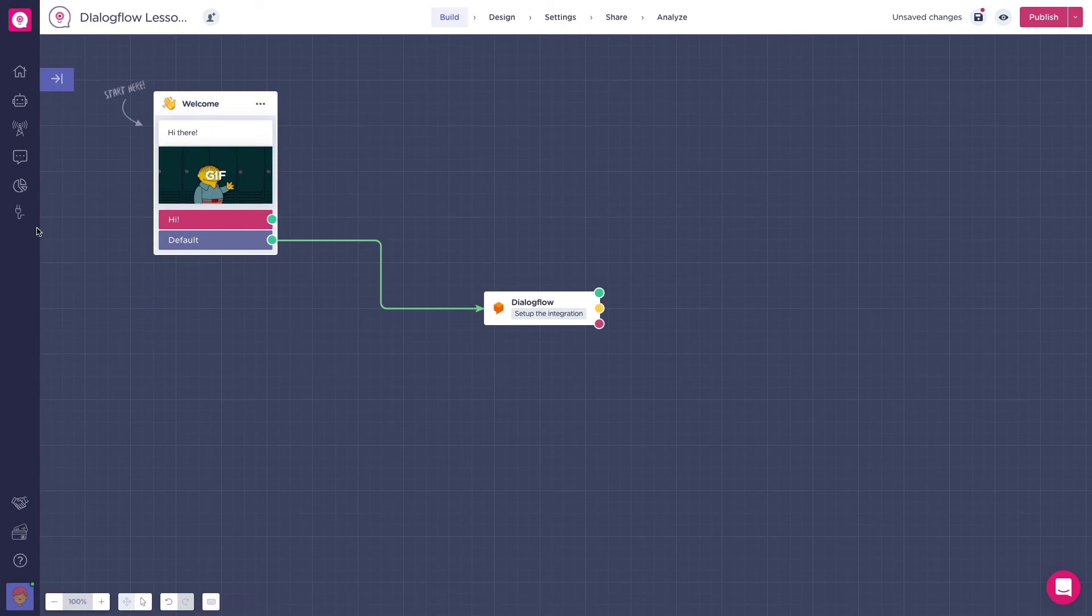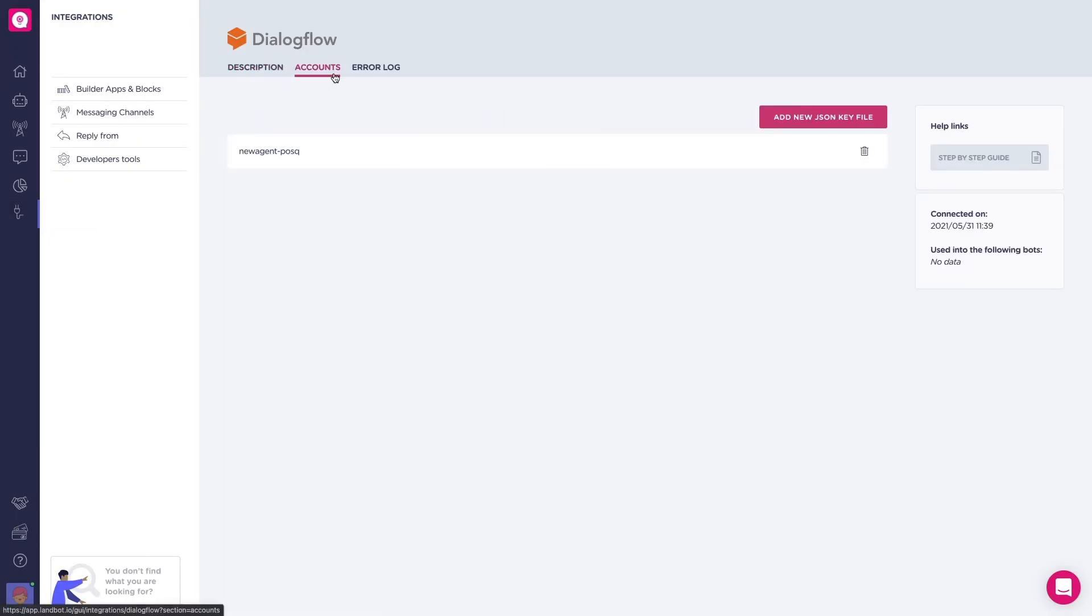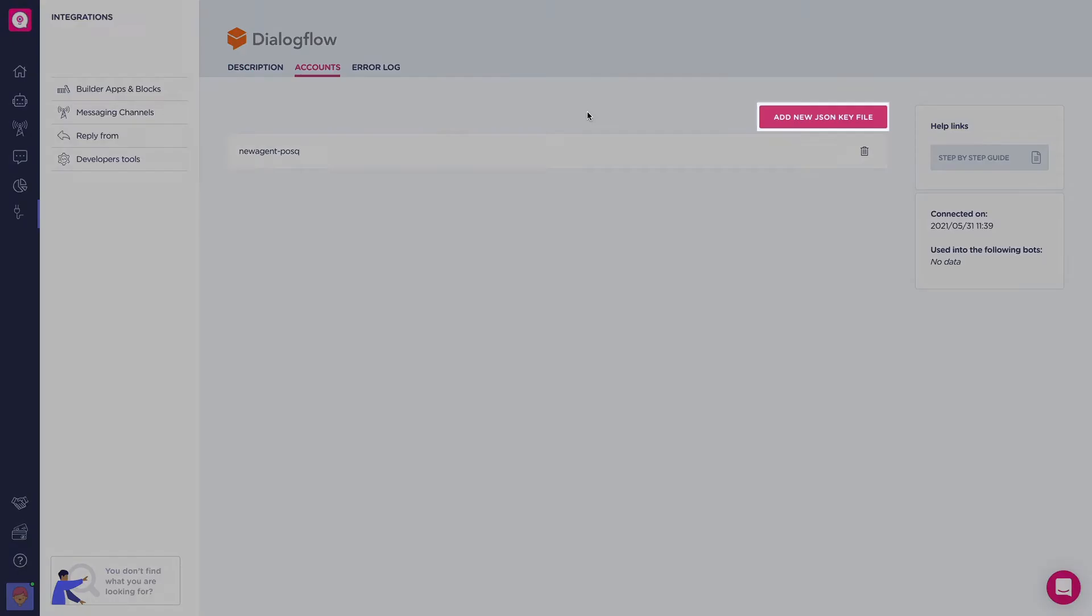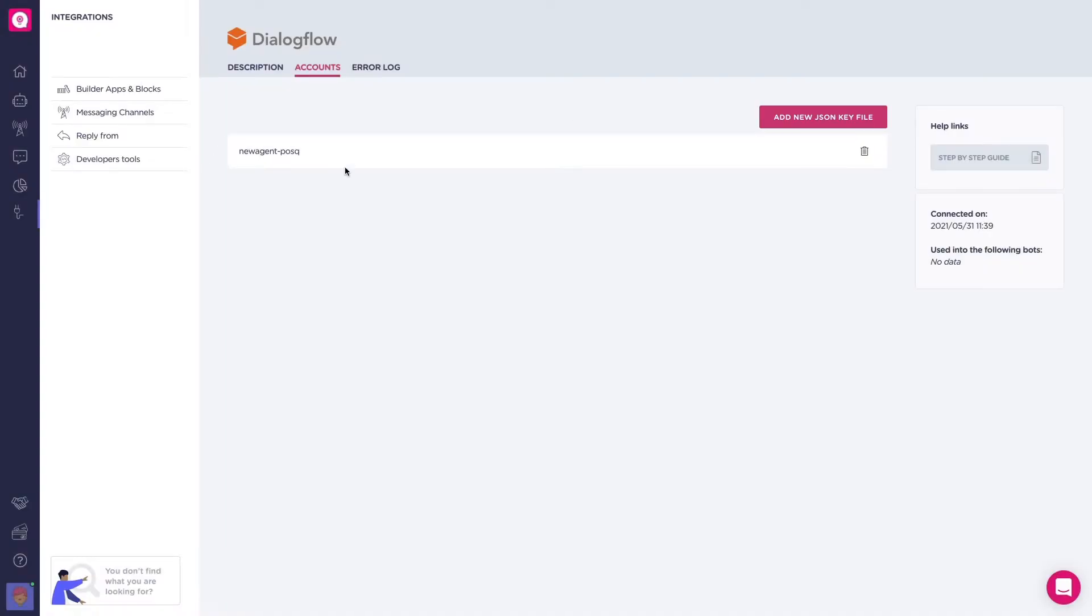Cool. You can also upload a JSON key file from the Dialogflow integration dashboard. As you can see, the engine I just uploaded is here alone.